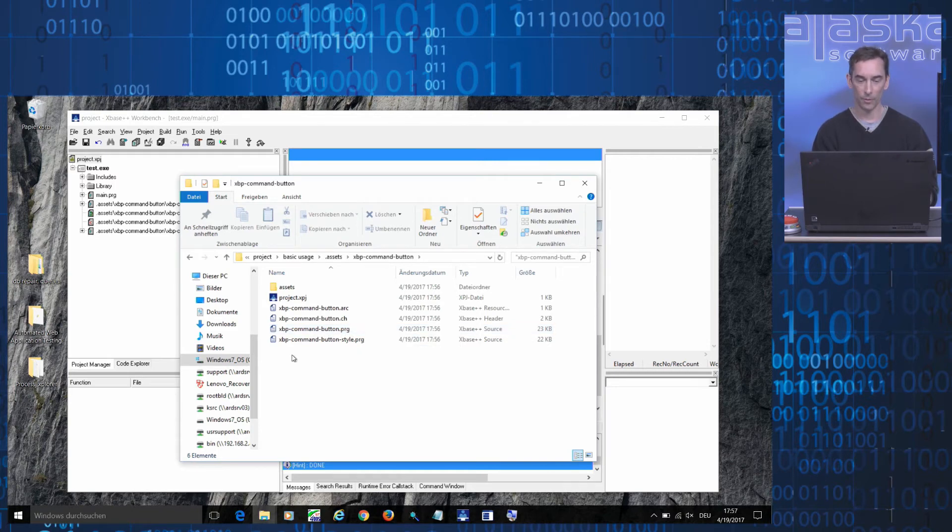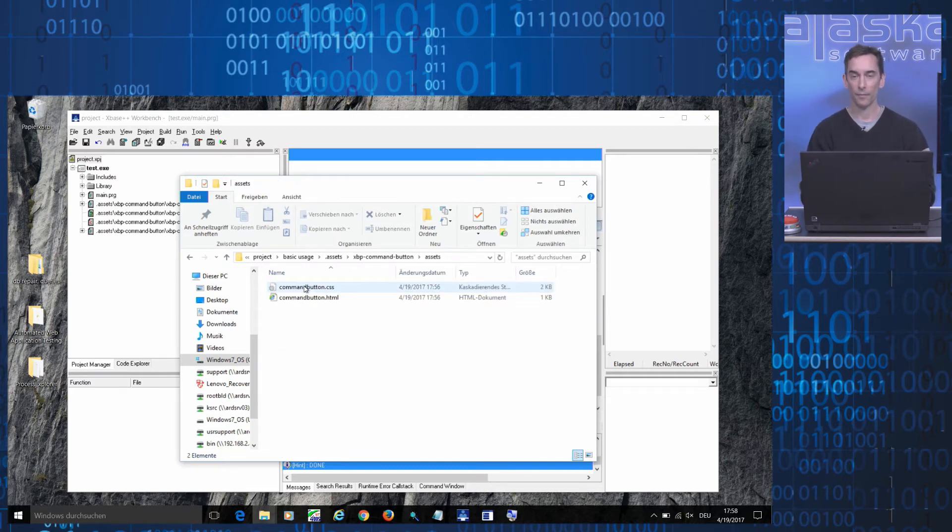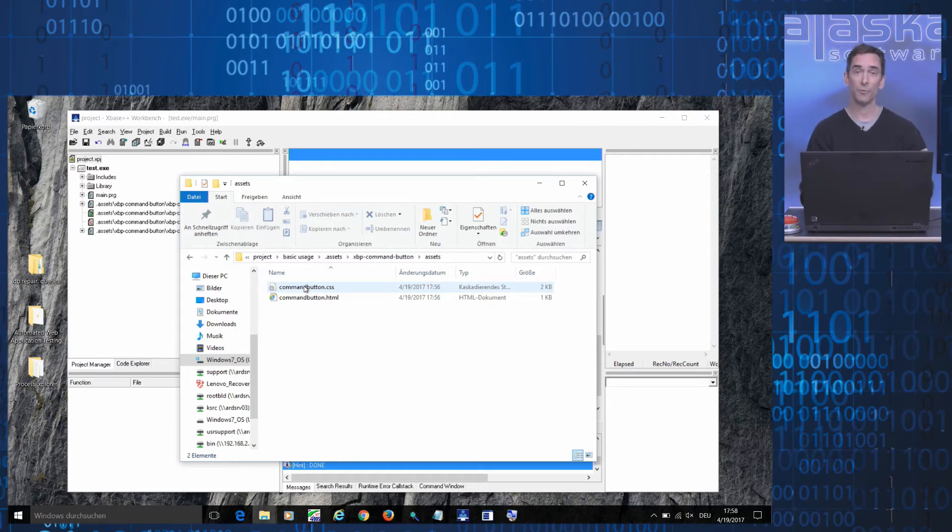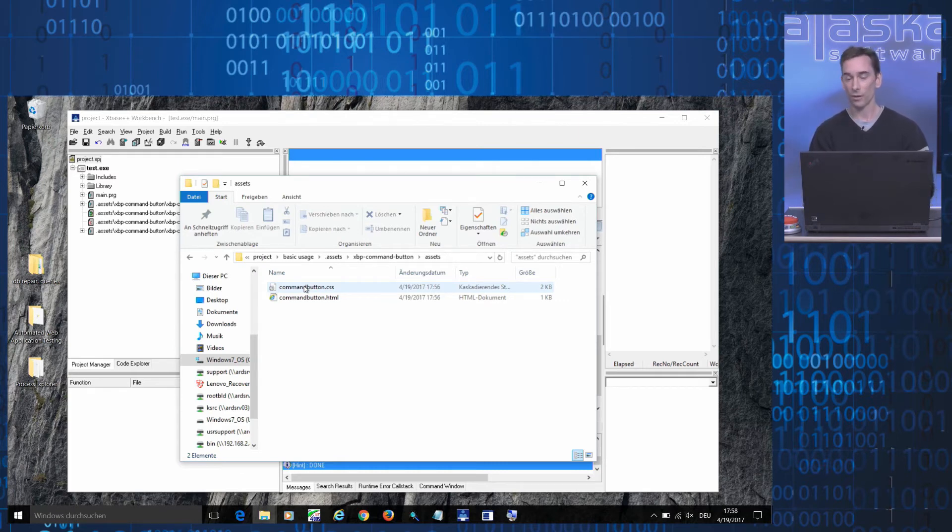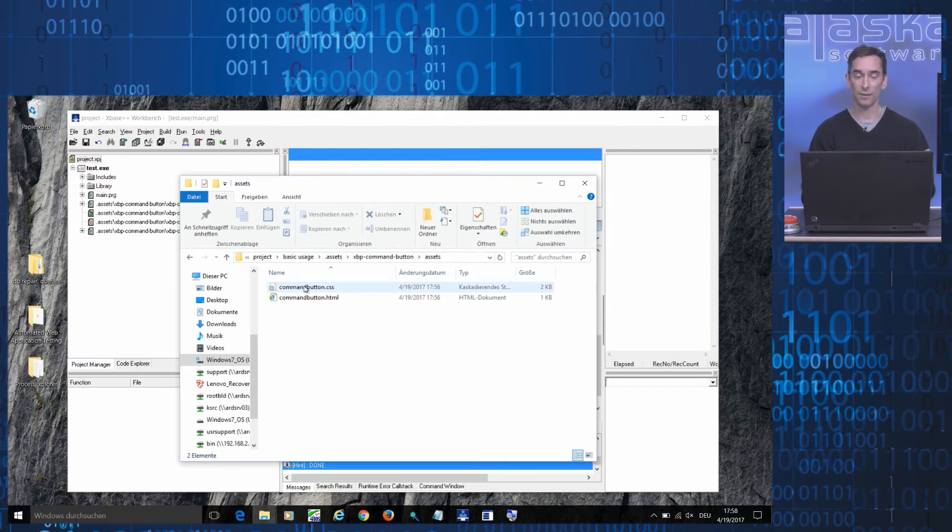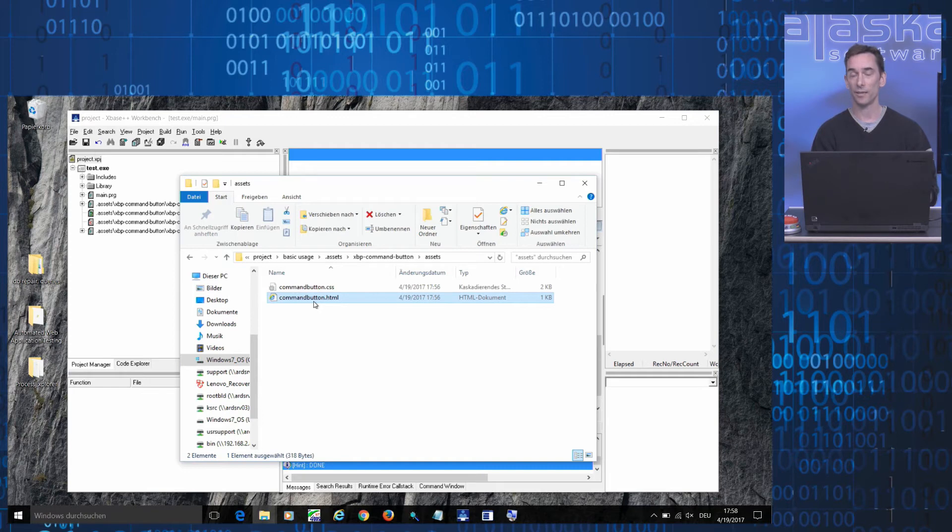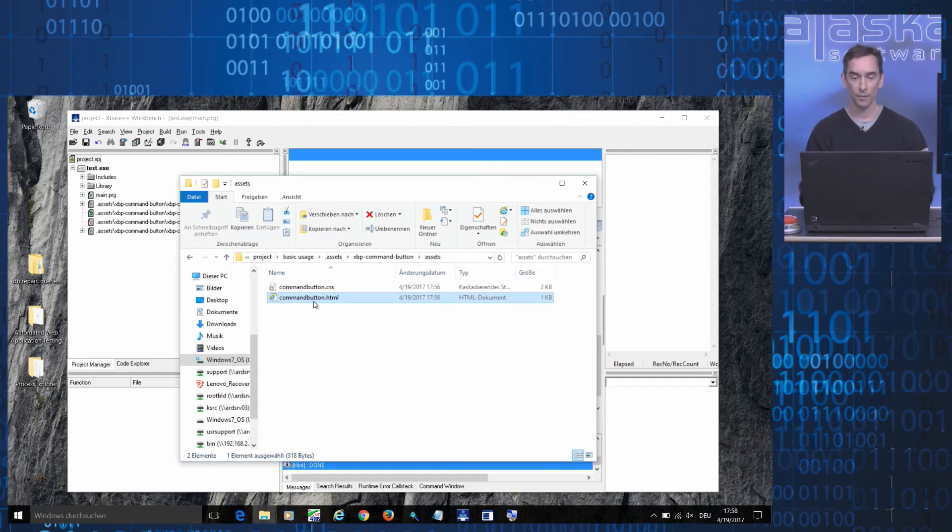There's also a button style class which defines how the button is to appear on the screen and because the command button was built using the web UI which means its on-screen representation is defined by using HTML and CSS. Also included in the files here is the HTML markup and the CSS style sheet. So in case you want to change the visual appearance of the command button, this is where you need to go look.